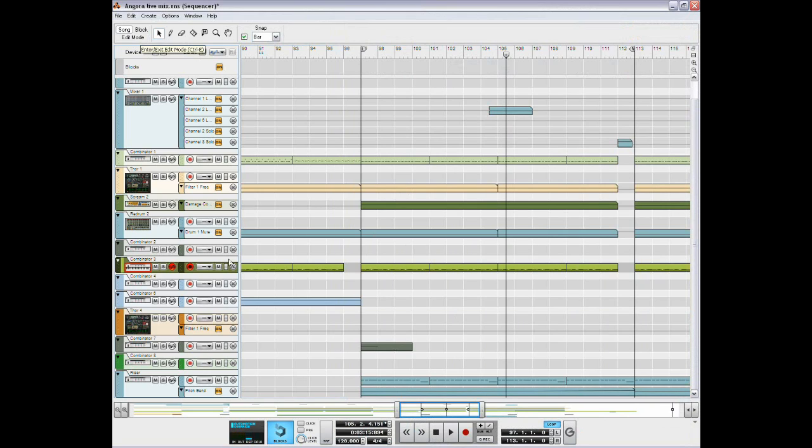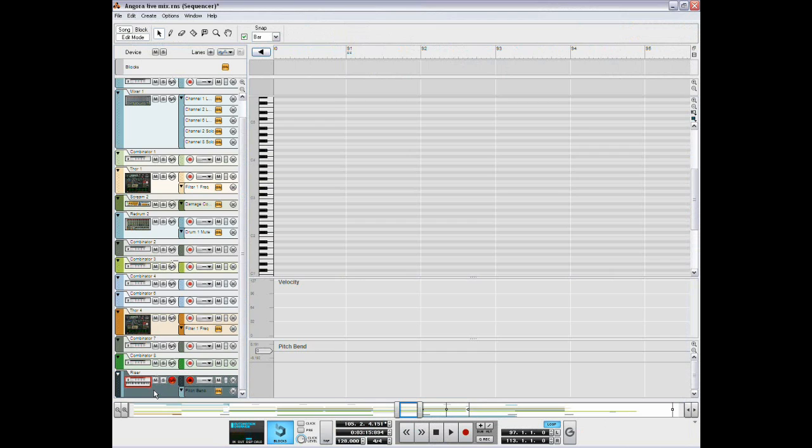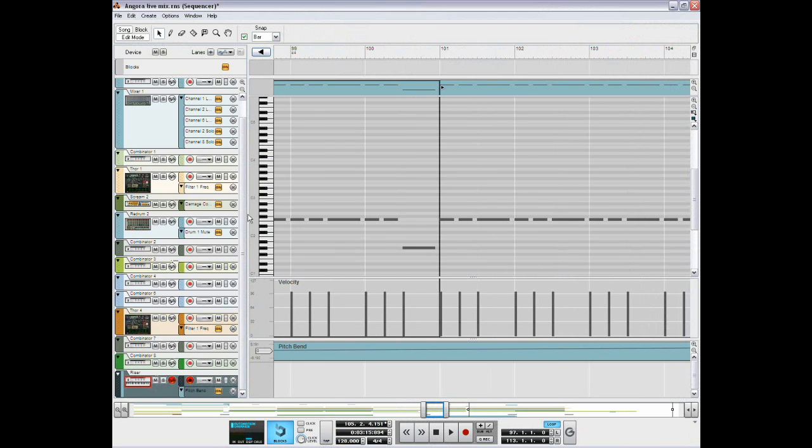I'm going to show you what the synth actually sounds like on its own. And if my computer will actually get going. Where is it? Okay.